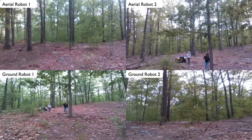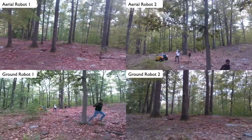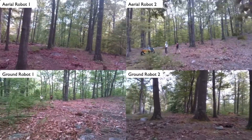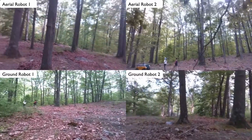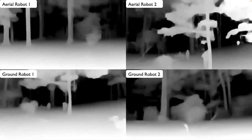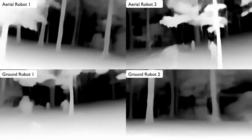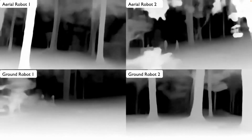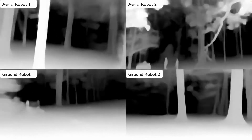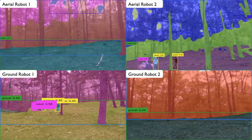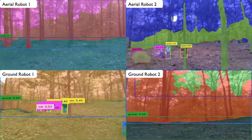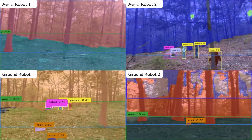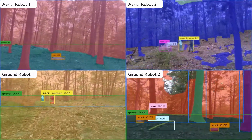In the forest scenario, the robot team navigates in a sparse forest. We split up the robots into two sub-teams, each with one aerial robot and one ground robot. The aerial robot flies above the paired ground robot, and it can inspect areas that the ground robot cannot approach.